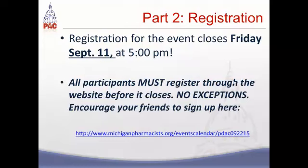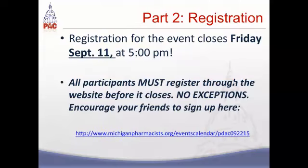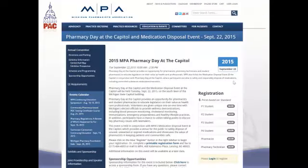In order to register, you can go to michiganpharmacist.org or follow the link at the bottom of this slide. If you followed the link at the bottom of the slide, your screen will look something like this. In order to continue your registration process, you must first log in to your MPA account.